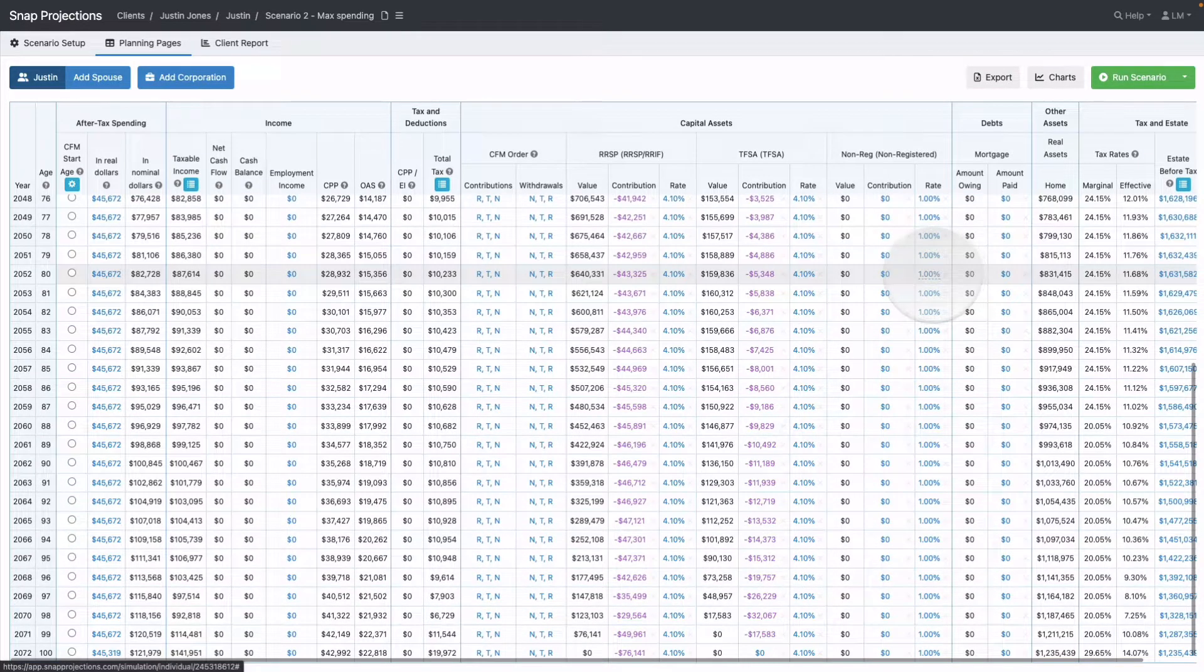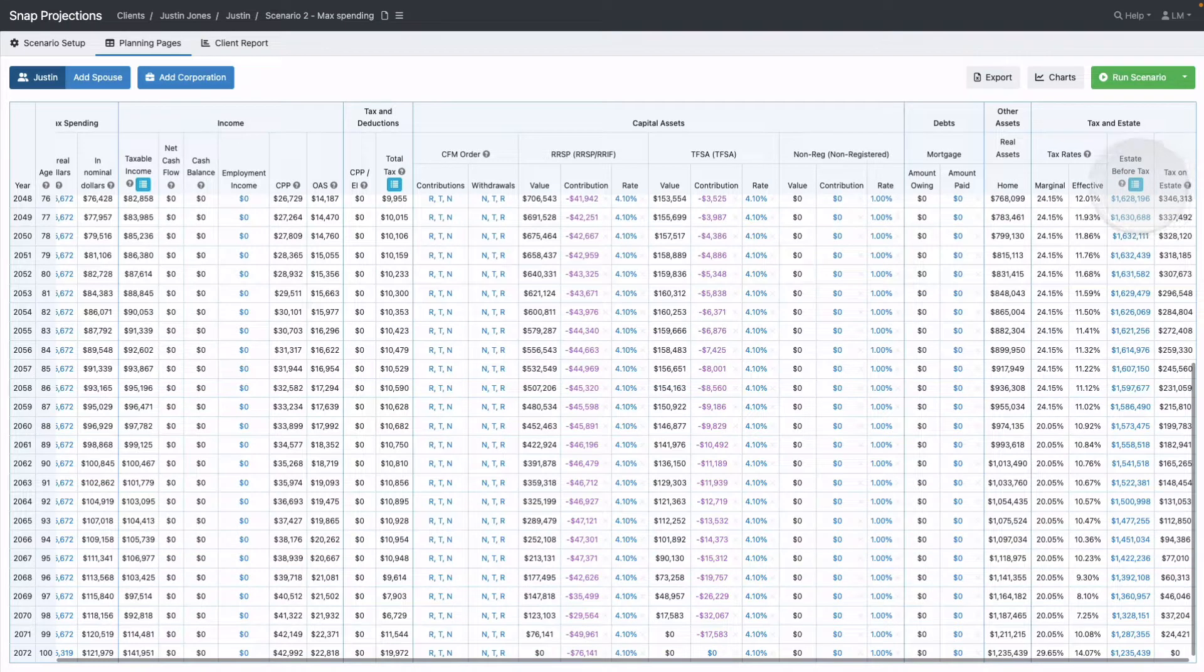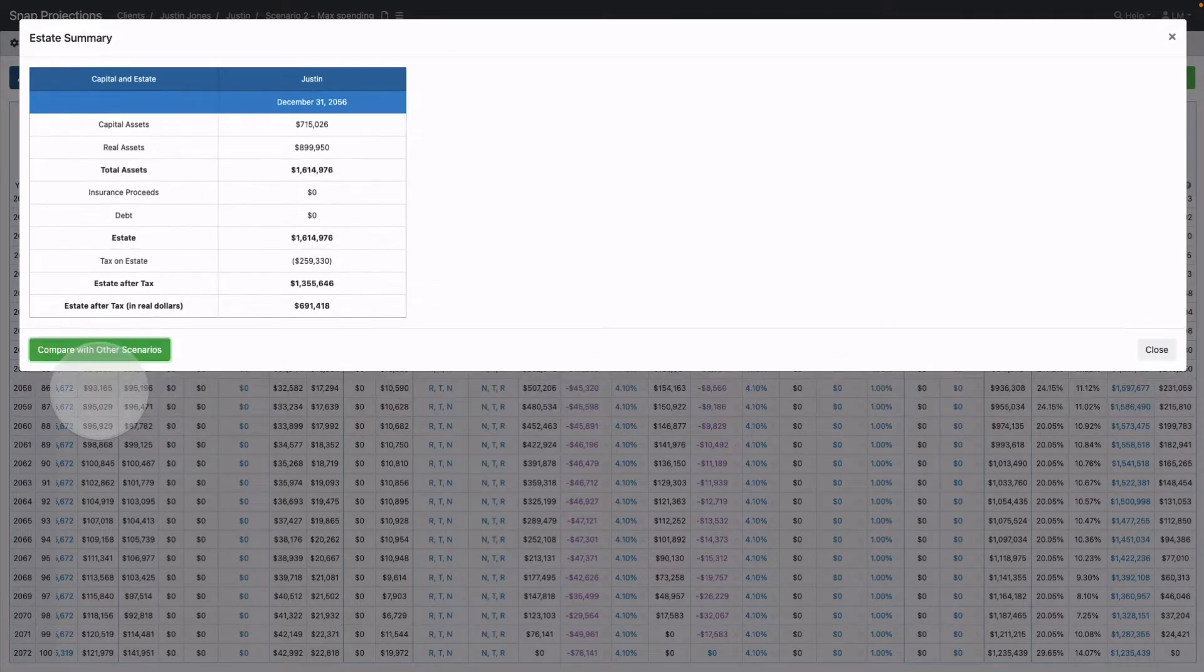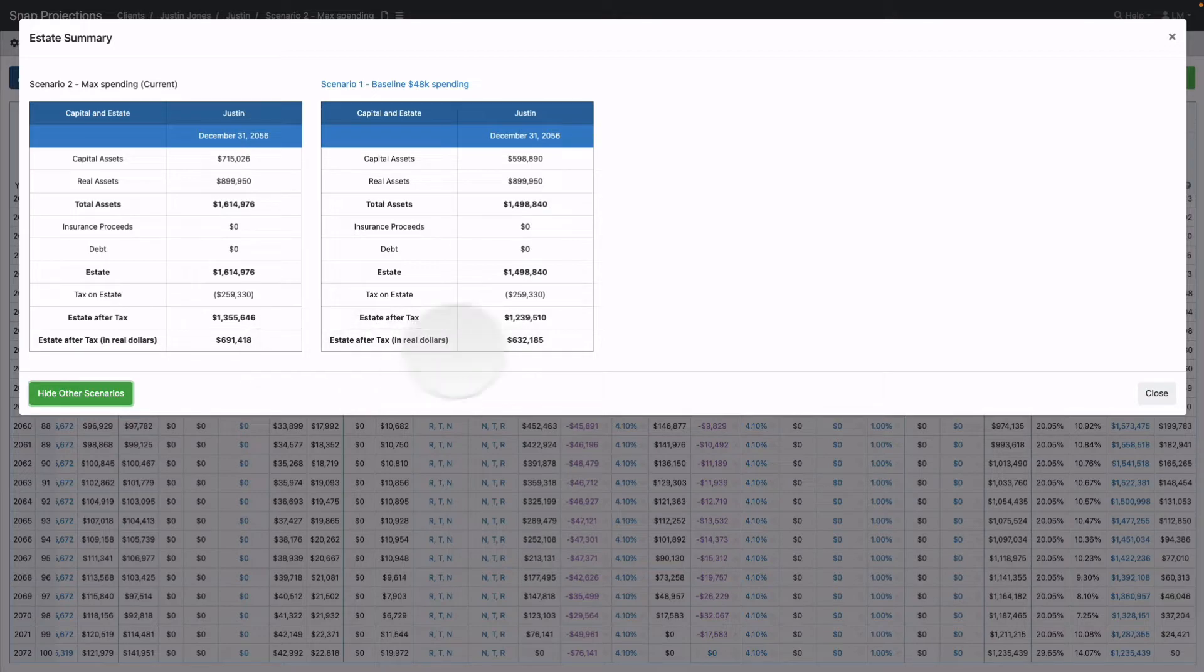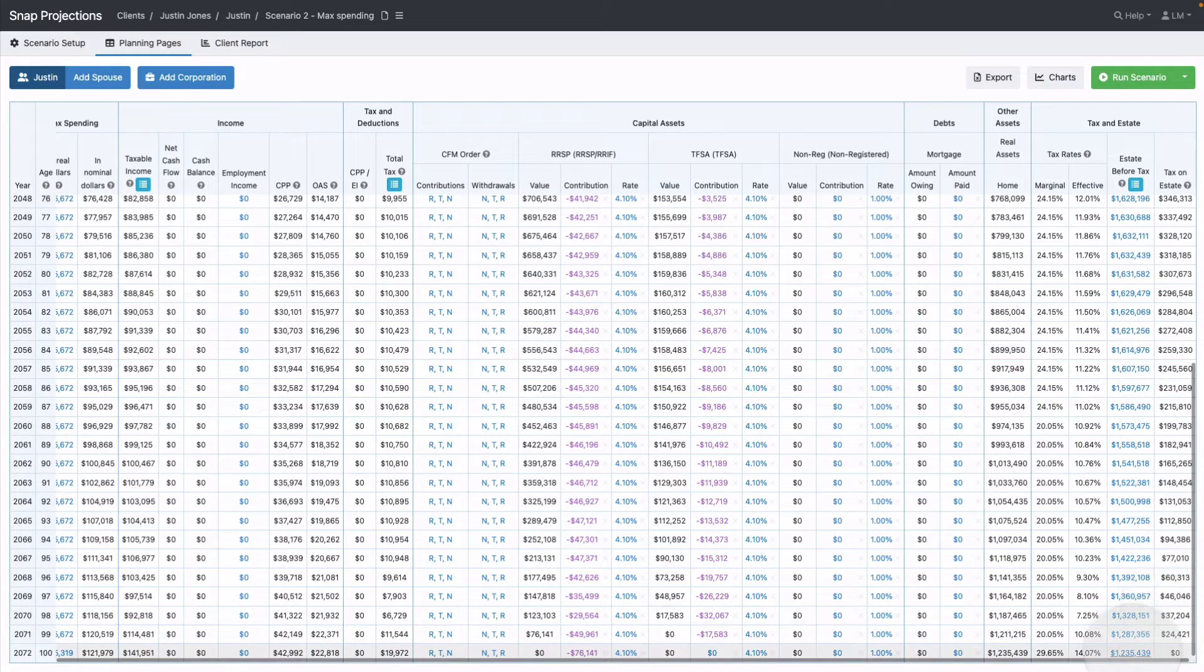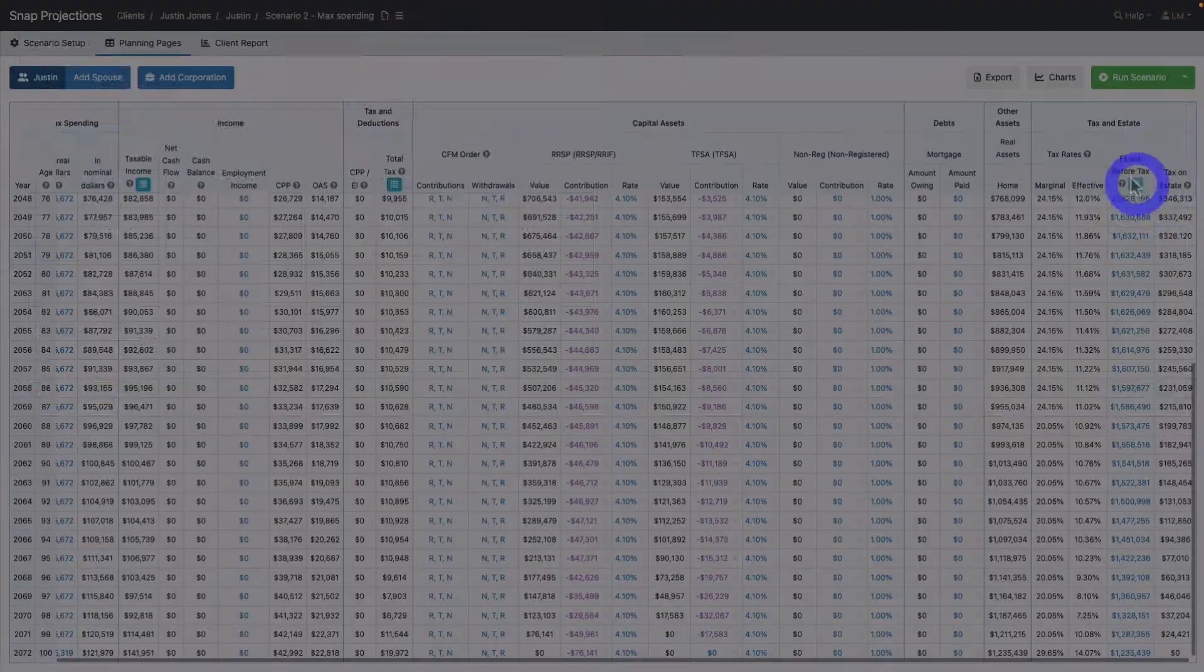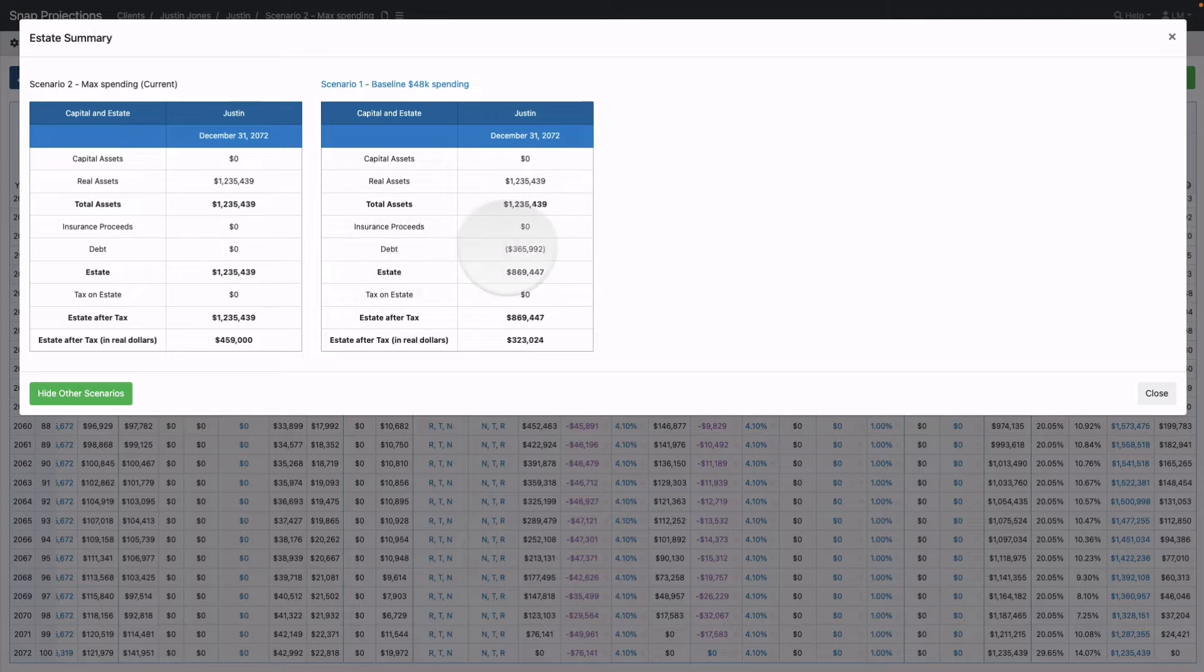Looking at the Estate Before Tax at the top, I can click any year to see that year's estate summary and compare with other scenarios. I can choose to compare year 2056 to see the final estate between the two scenarios. Scrolling to the bottom, I can click the final year to see the age 100 summary, or use the icon in Estate Before Tax. In the max spending version, he's depleted his capital assets without incurring debt like in the original $48,000 spending scenario.